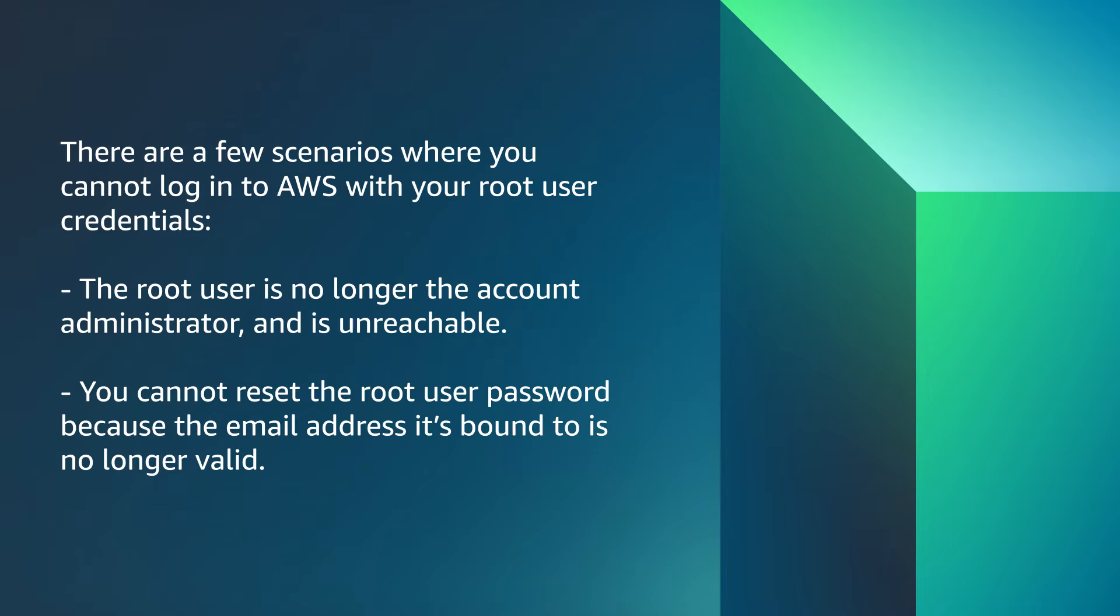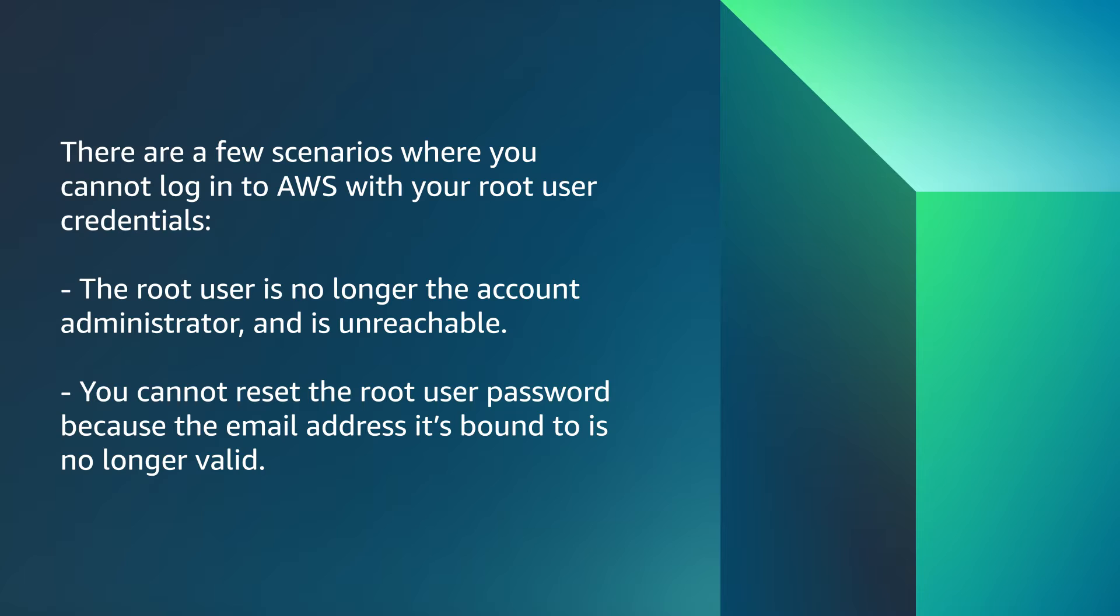There are a few scenarios where you cannot log into AWS with your root user credentials. The root user is no longer the account administrator and is unreachable. You cannot reset the root user password because the email address it's bound to is no longer valid.